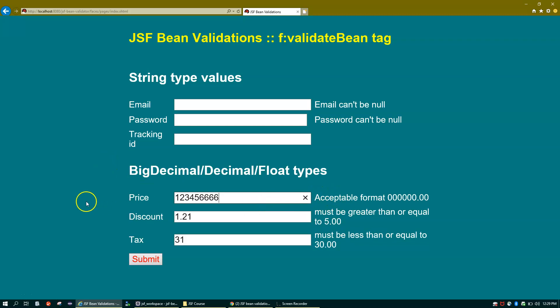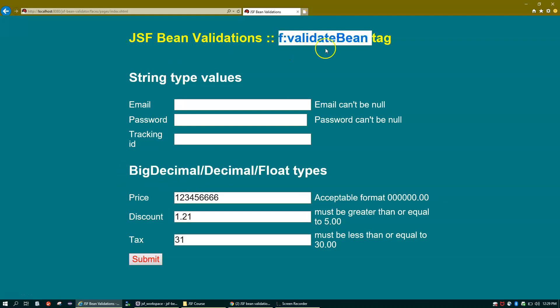That's it for this video, guys. In the next video we'll see how to use JSF f:validateBean on integer type values. Don't worry — I'll share the code and provide the link so you can download this project to your workspace and work on it. Thank you so much.